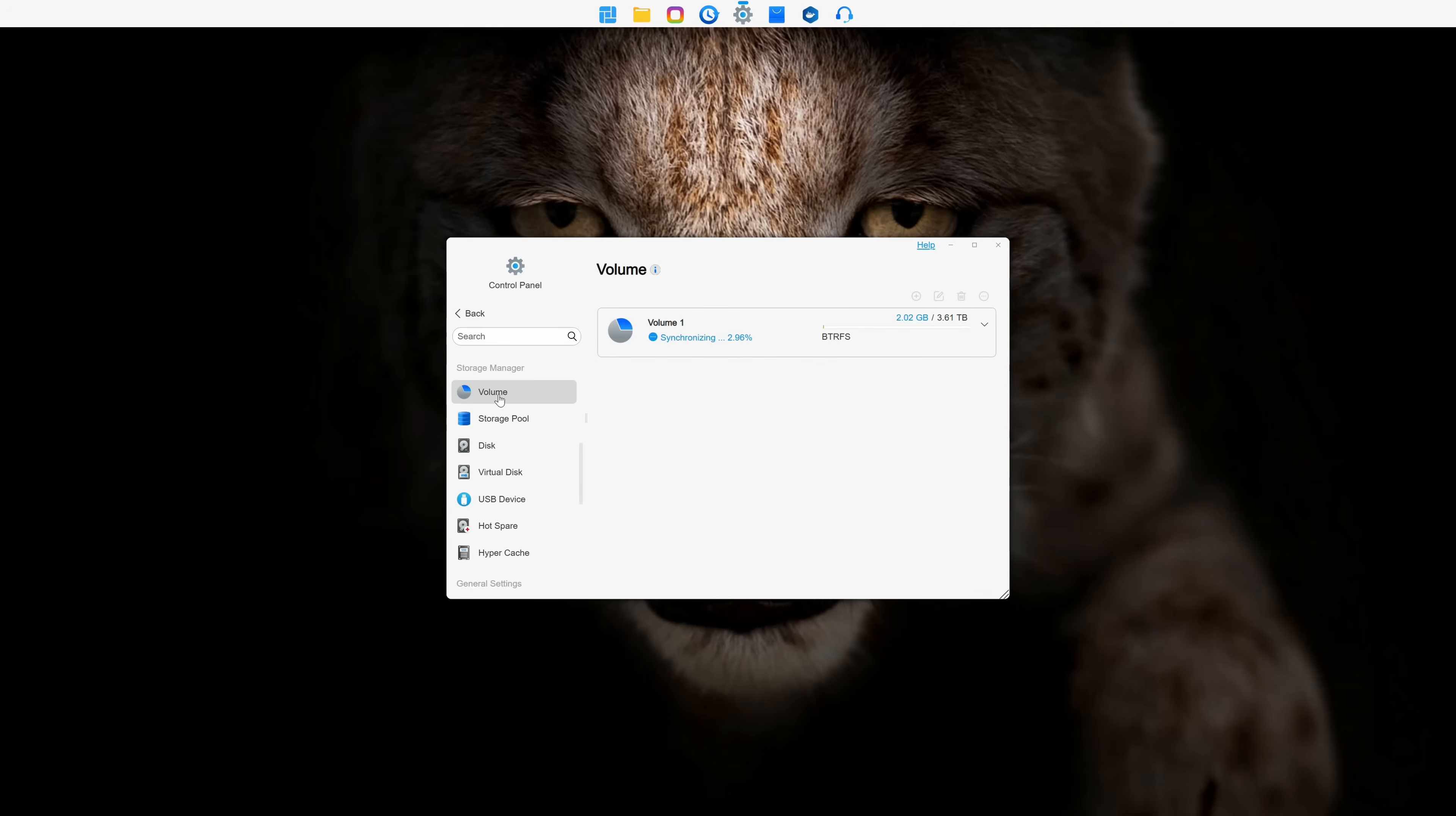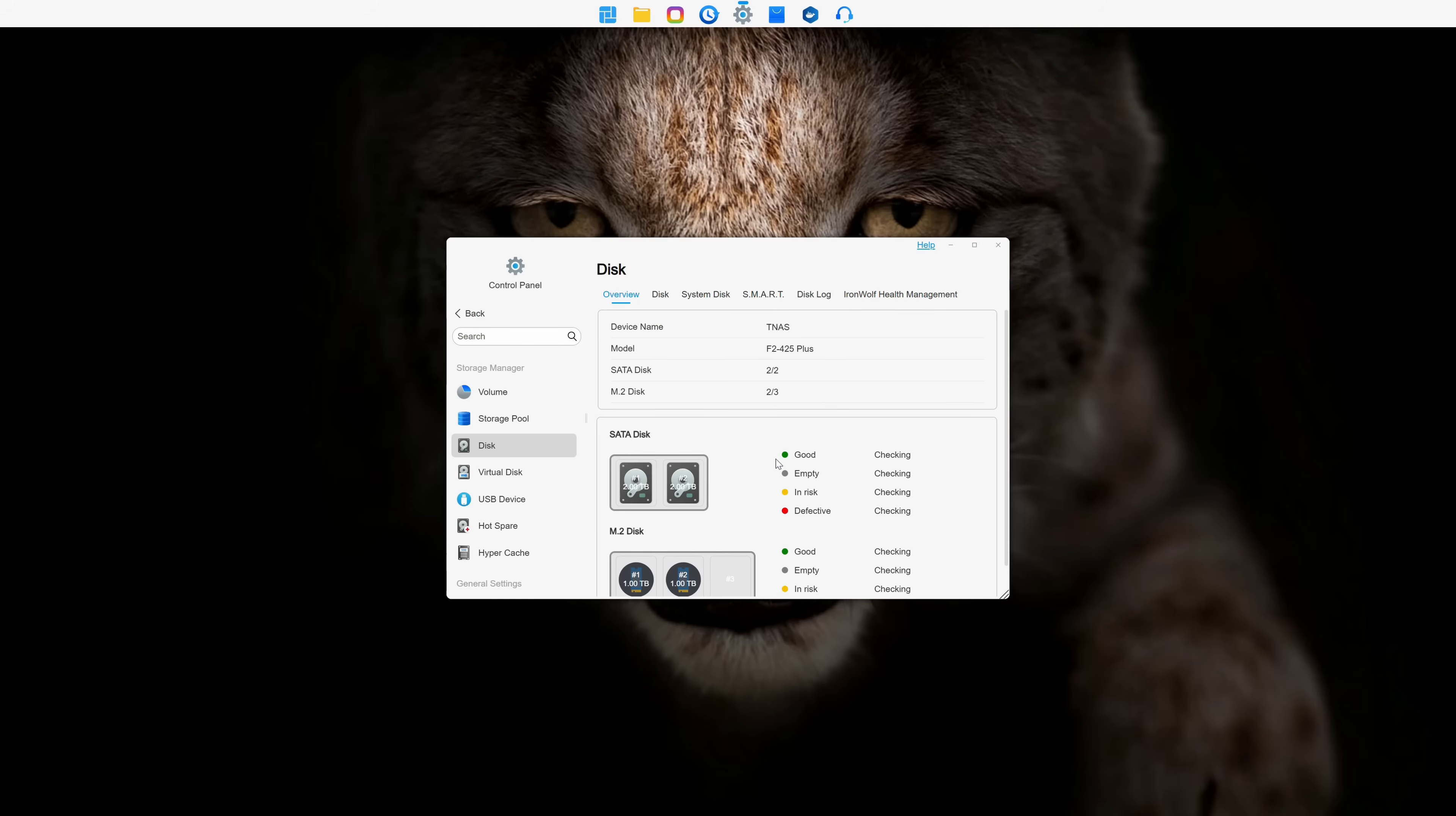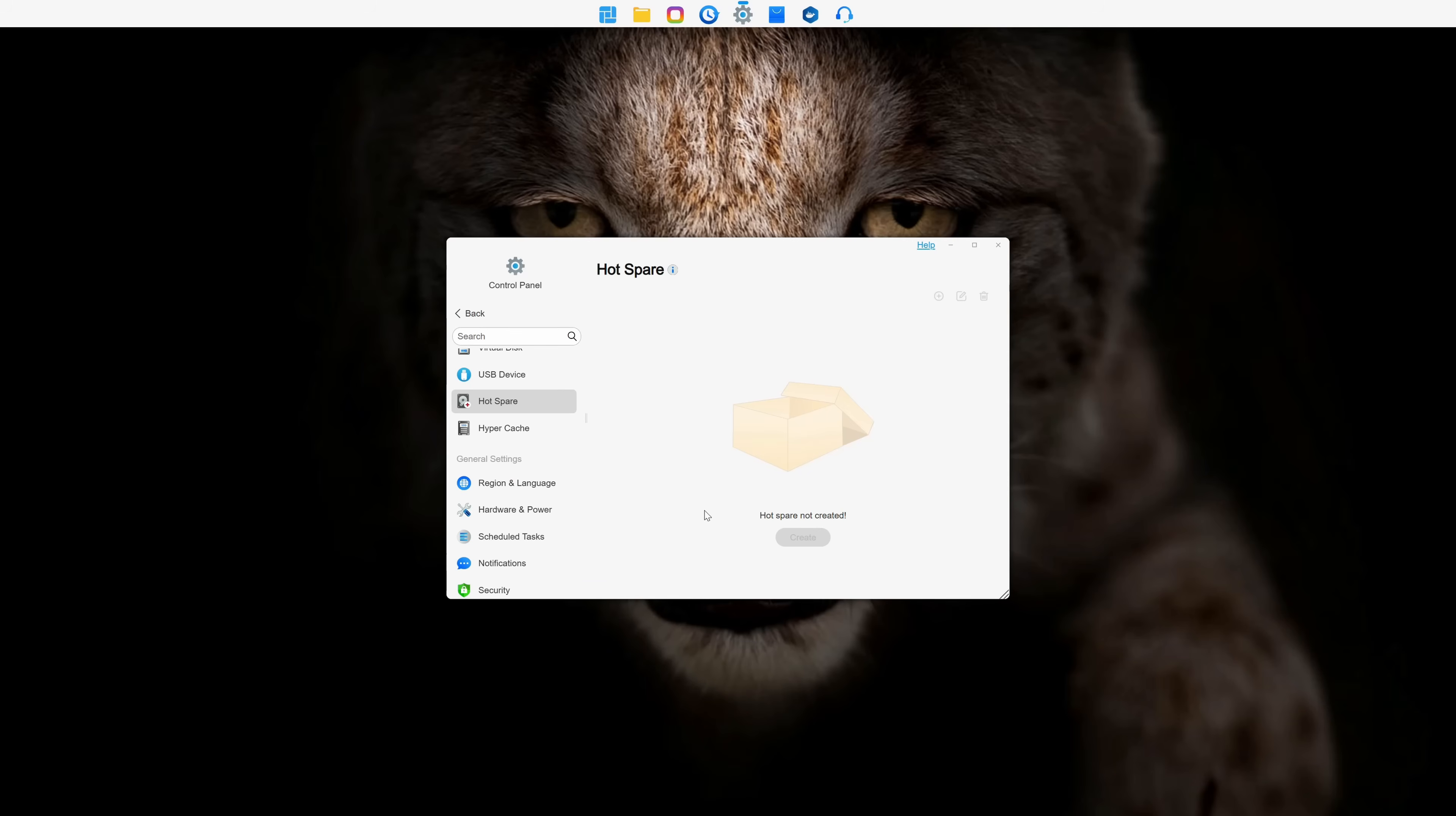Moving on to Storage Manager, we have an overview of our volumes, storage pools, and of course, the installed storage drives. We can add a virtual disk or a USB device, such as a USB flash drive or external hard drive. We can also configure hot-swap drives and assign drives for hypercache.